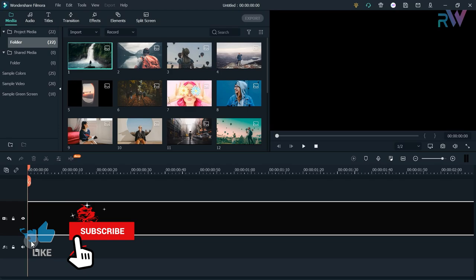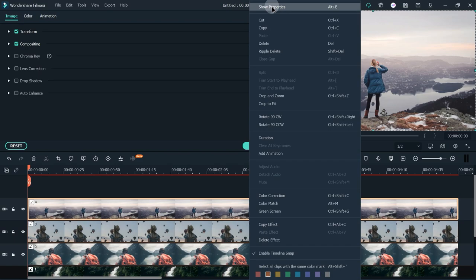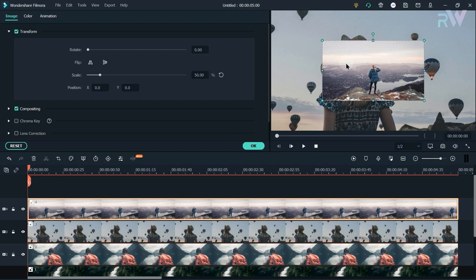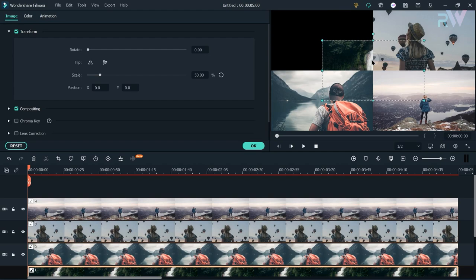First, let's import 4 photos to the timeline with a duration of 5 seconds. Now double-click on the fourth image, or right-click and select Properties. Change the scale to 50% and change the position. Then change the scale of the third photo to 50% and change the position. Do the same with all photos.